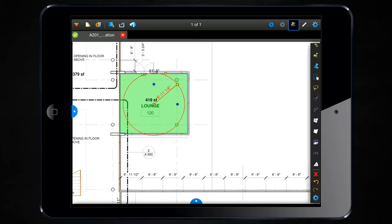The next feature, a measurement enhancement that I wanted to show you on the iPad, is the new wall area default column in the markups list.